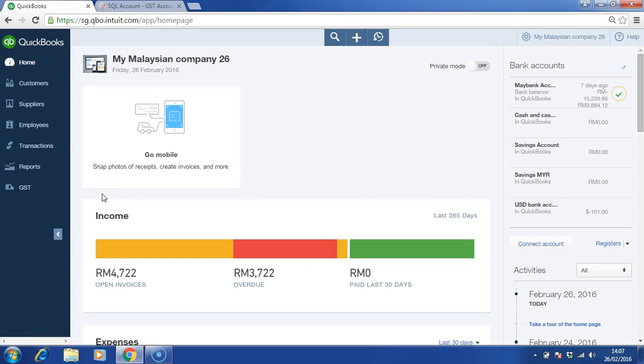Welcome to Intuit ProAdvisor certification training. In this session, we will be learning how to create reports and automate the sending of the reports.